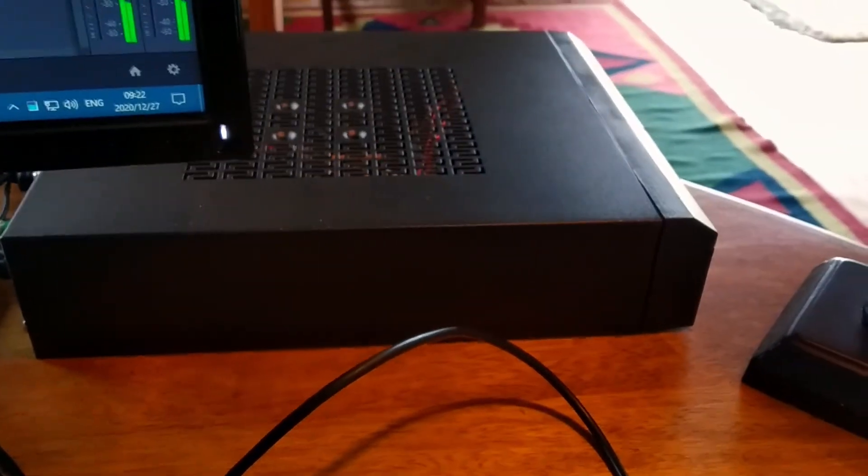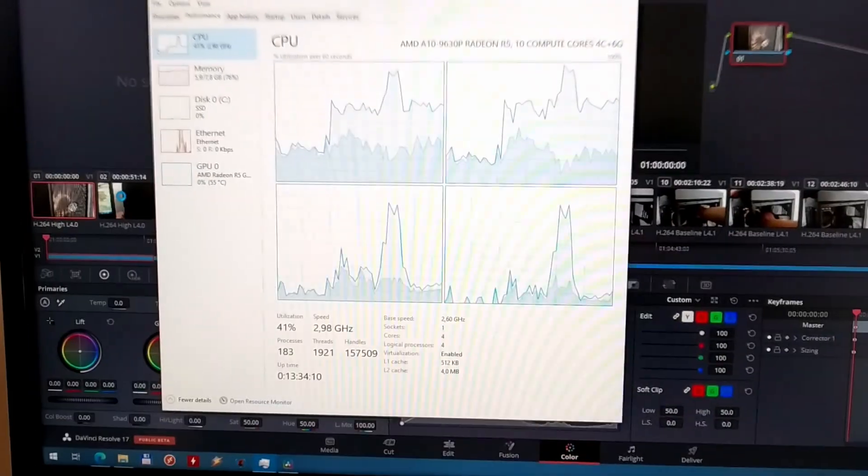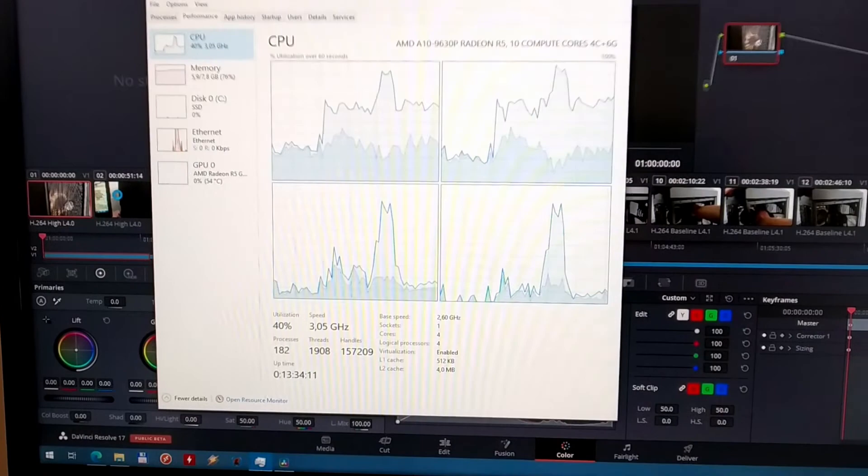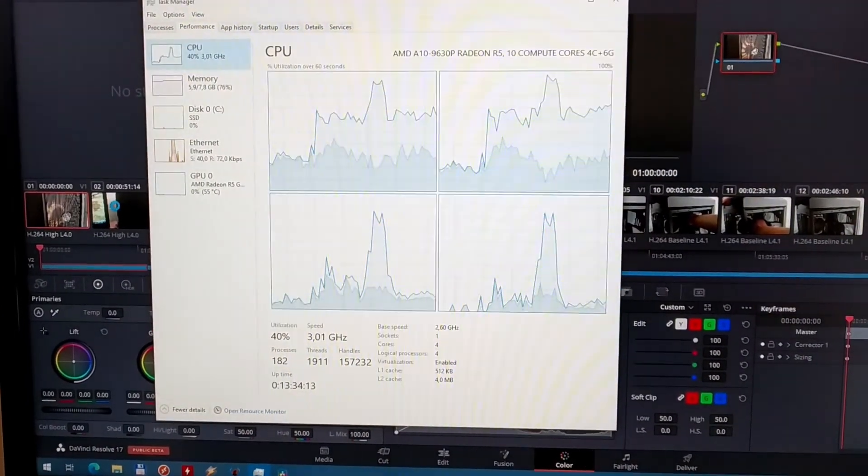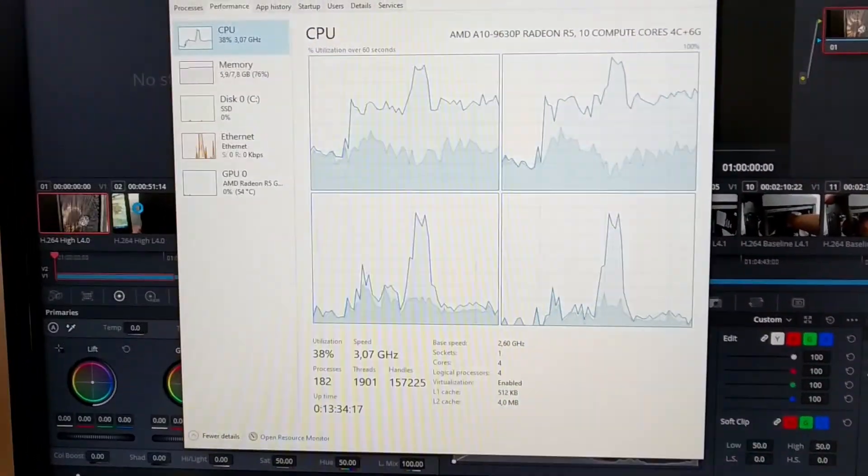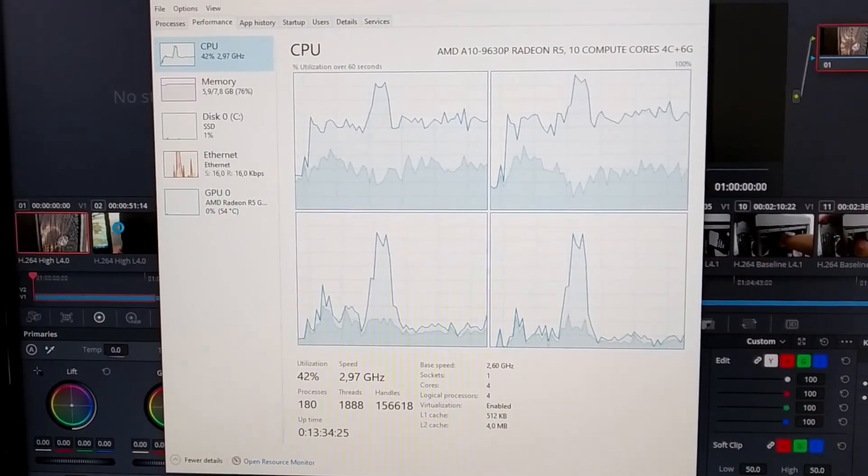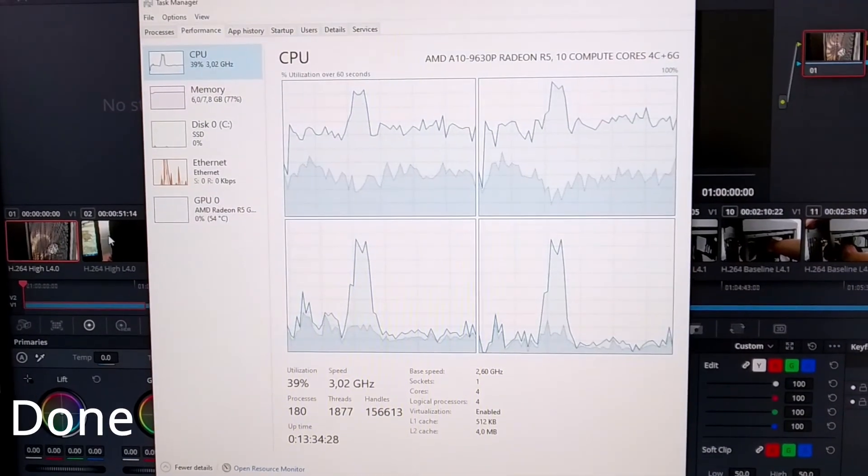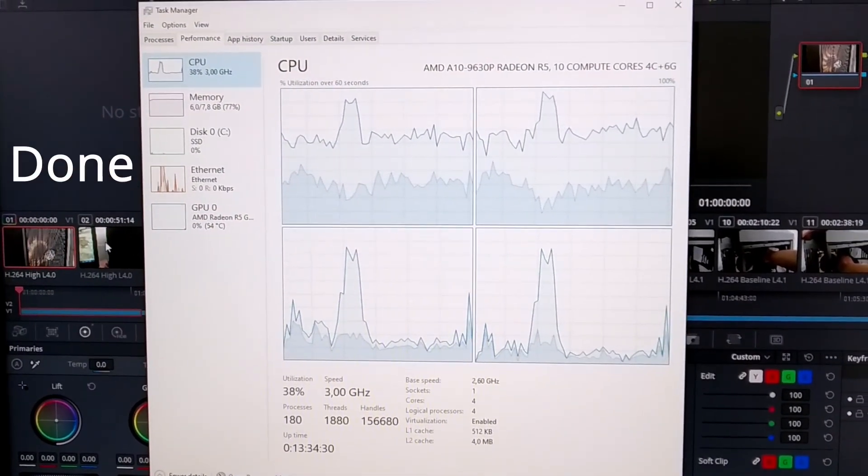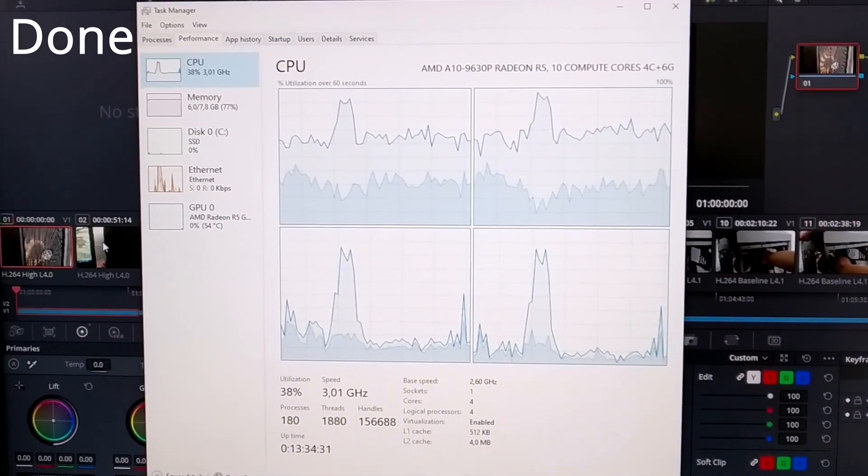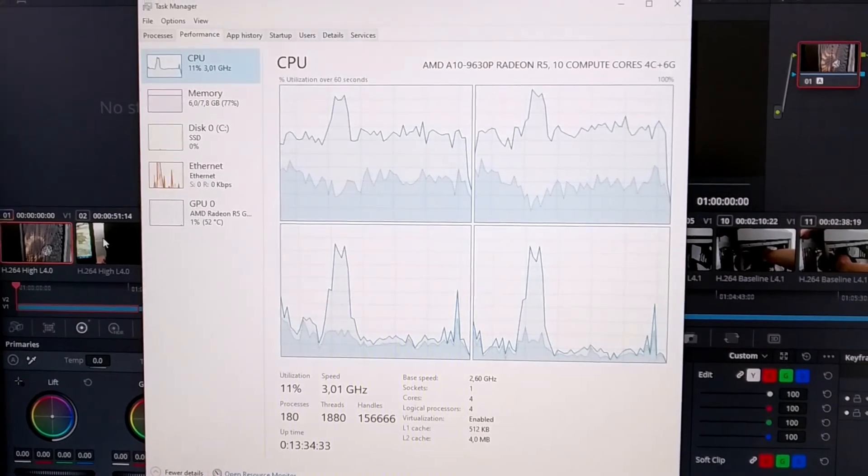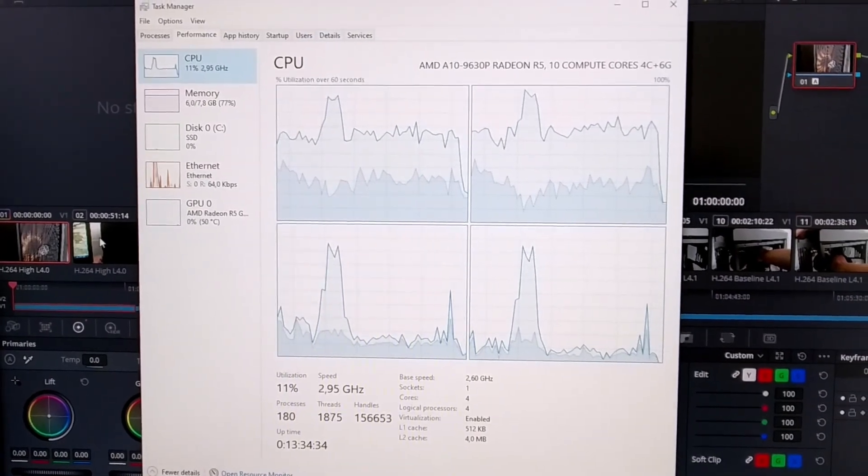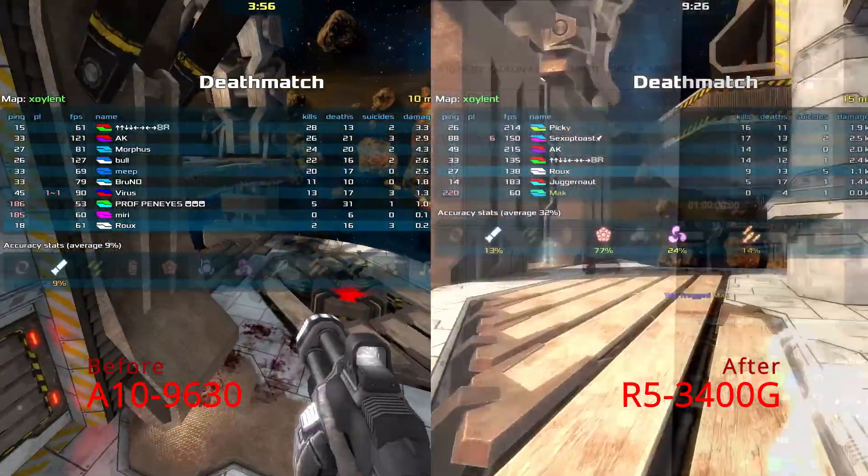Not blazingly fast, but usable. So here I am applying color auto-correction on a video clip and it does take its time working through it. But it gets there in the end. You can see it's using two cores a lot and then the other two not so much.